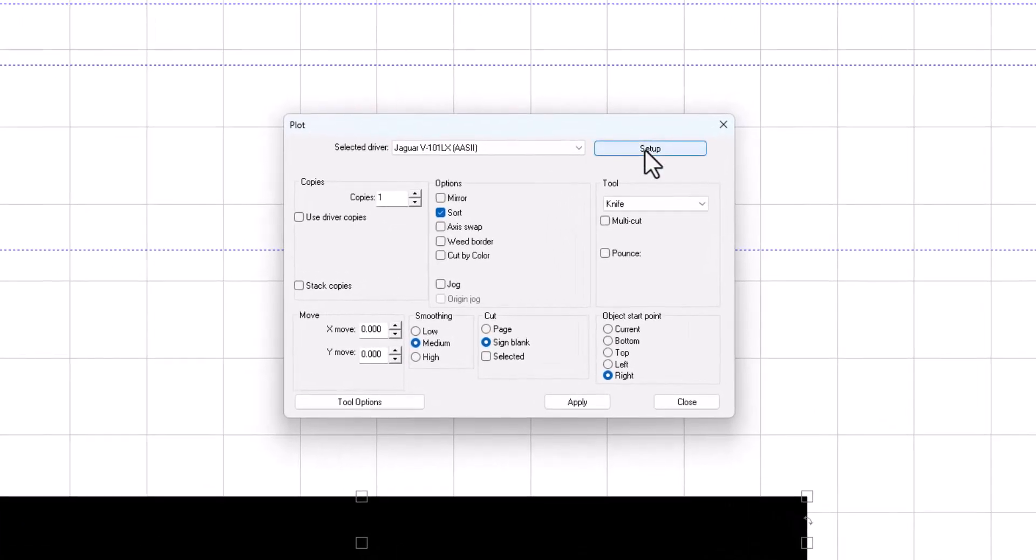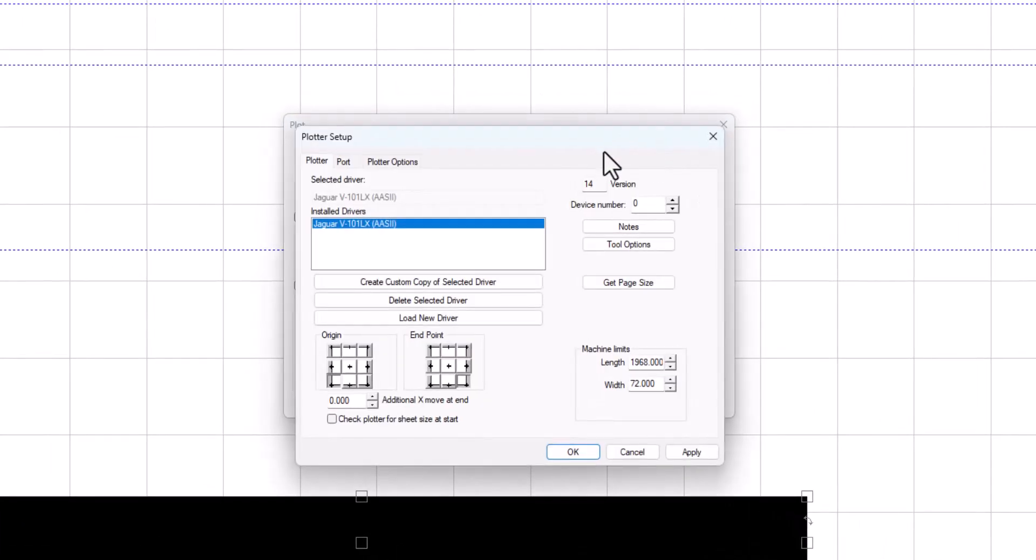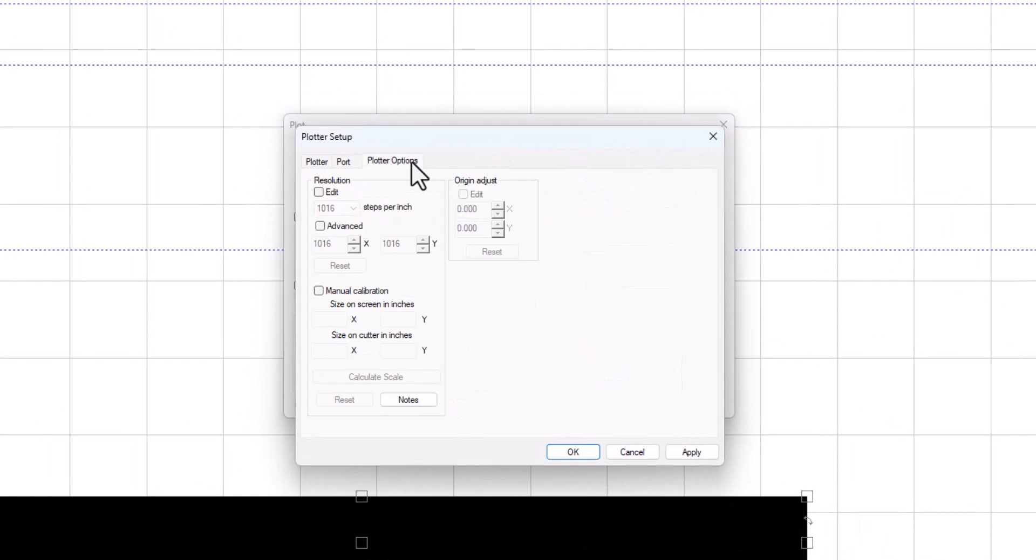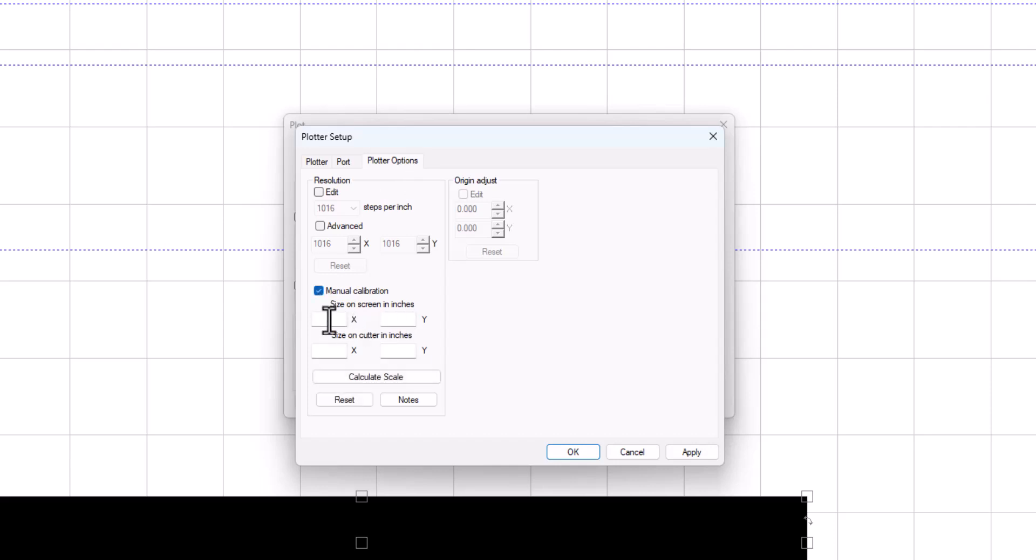And the easiest way to do this is to select the manual calibration, and then you put in the sizes for the X and Y coordinates.